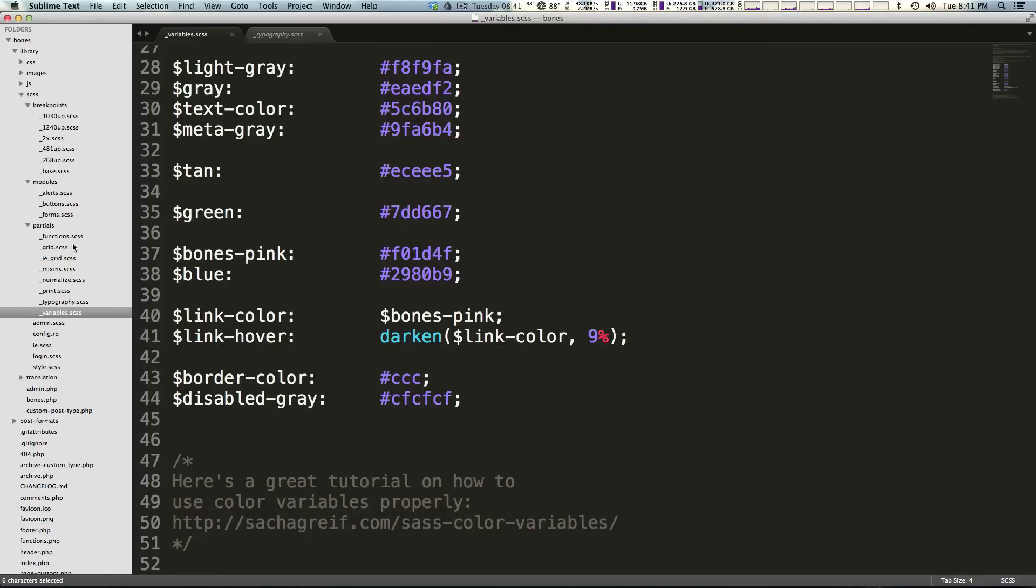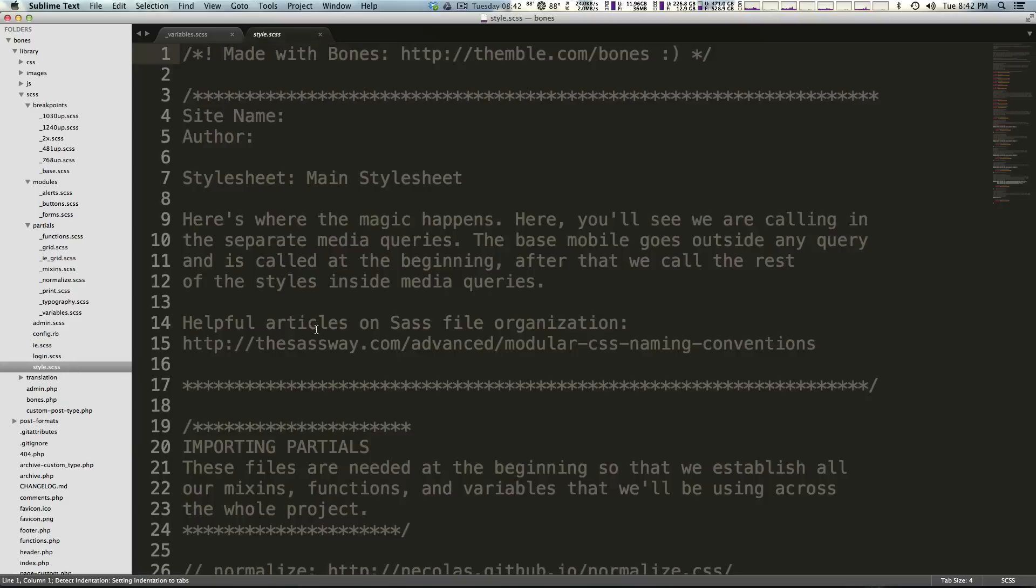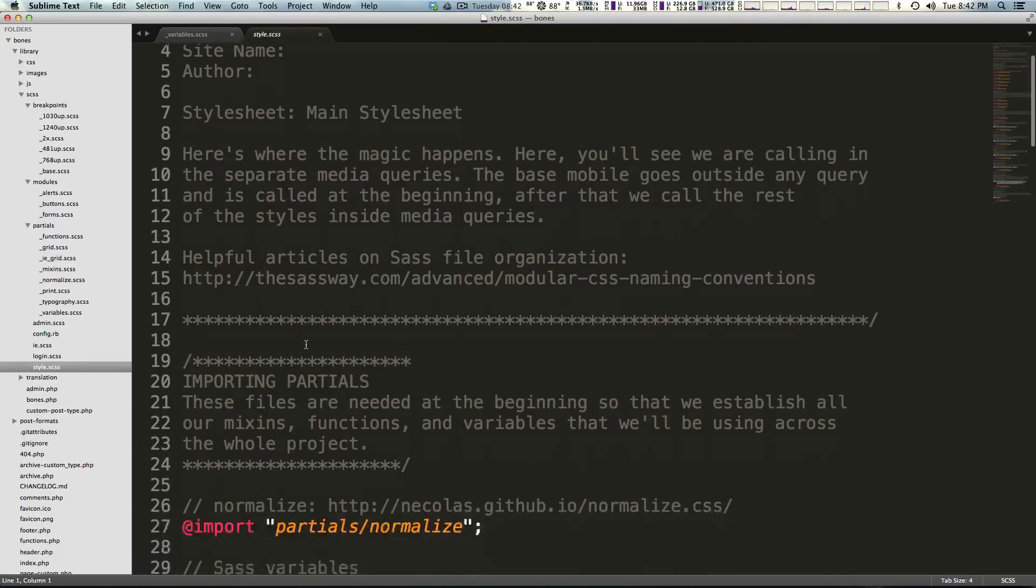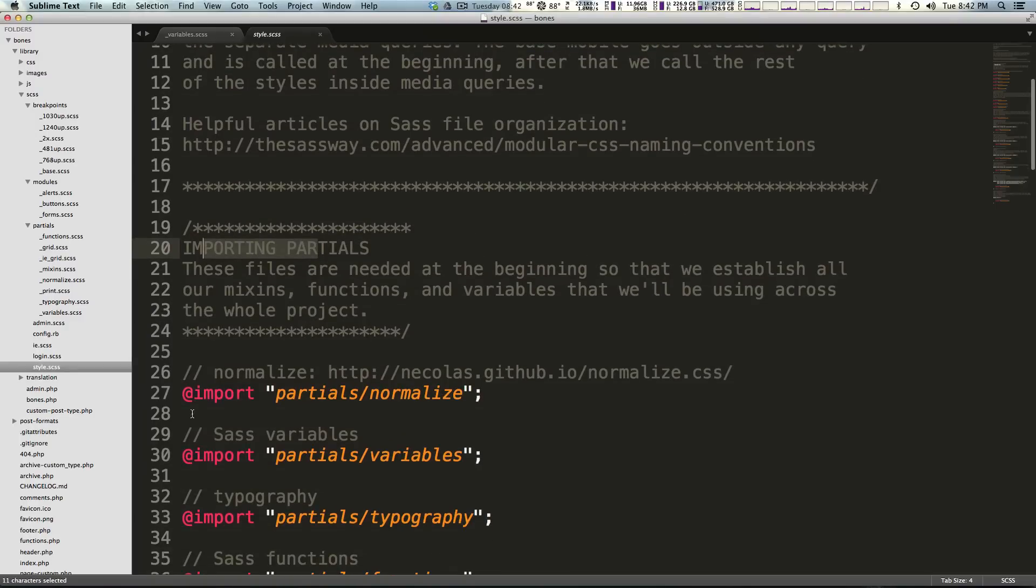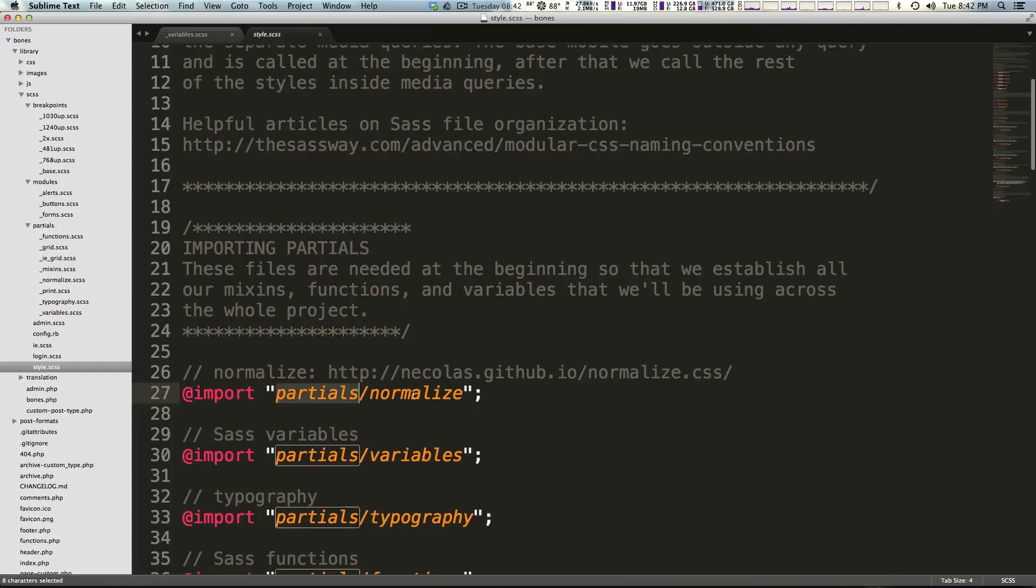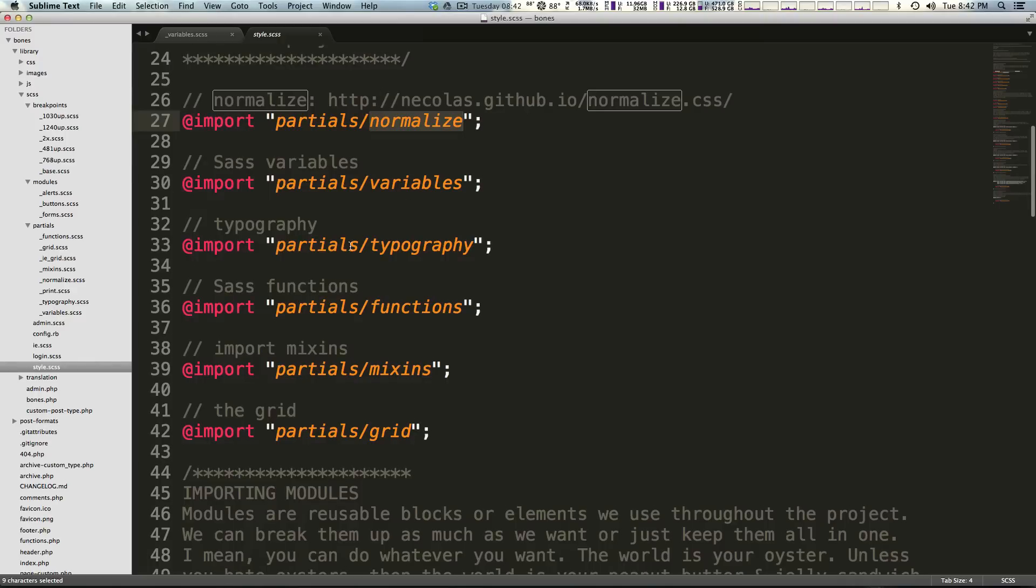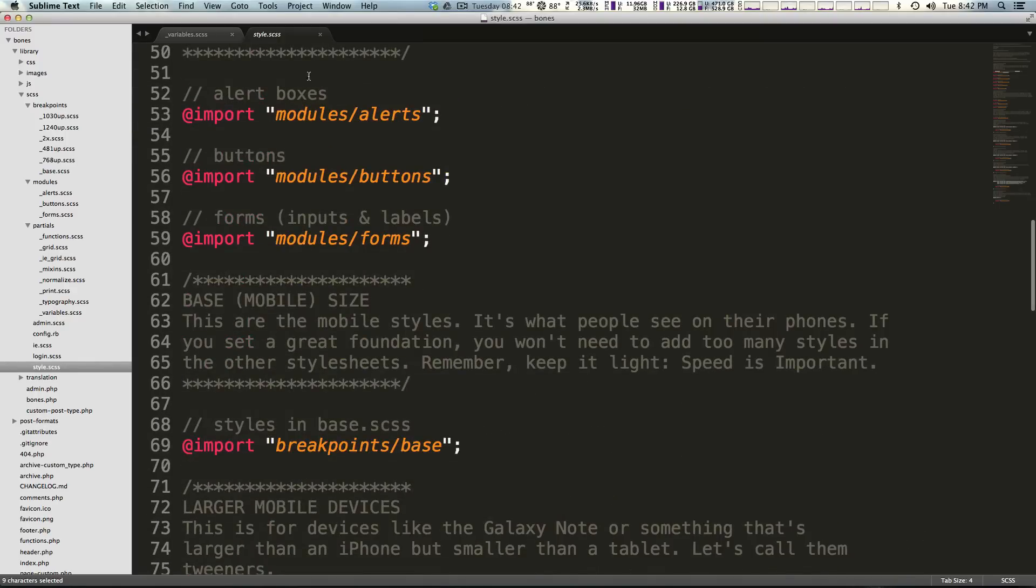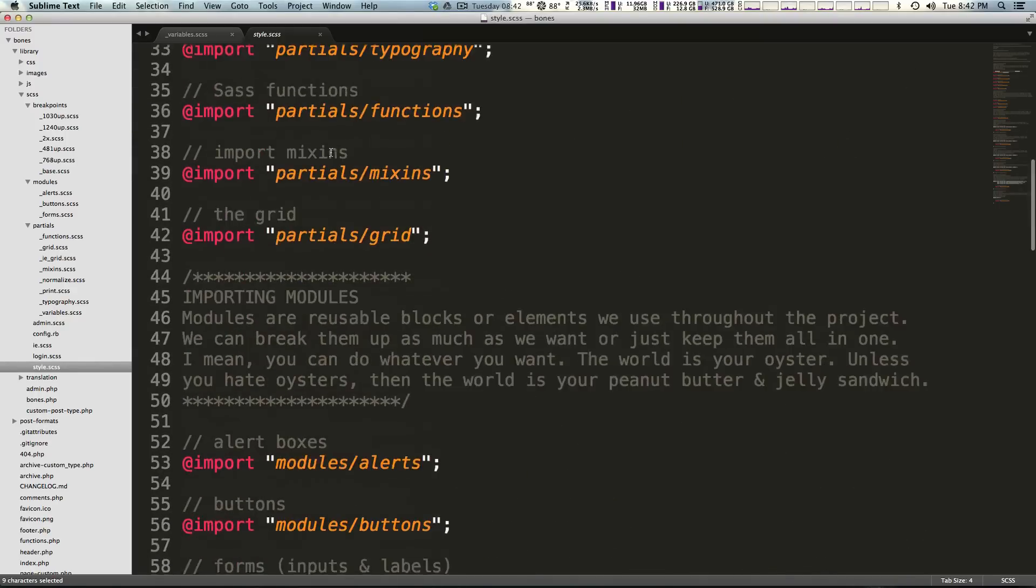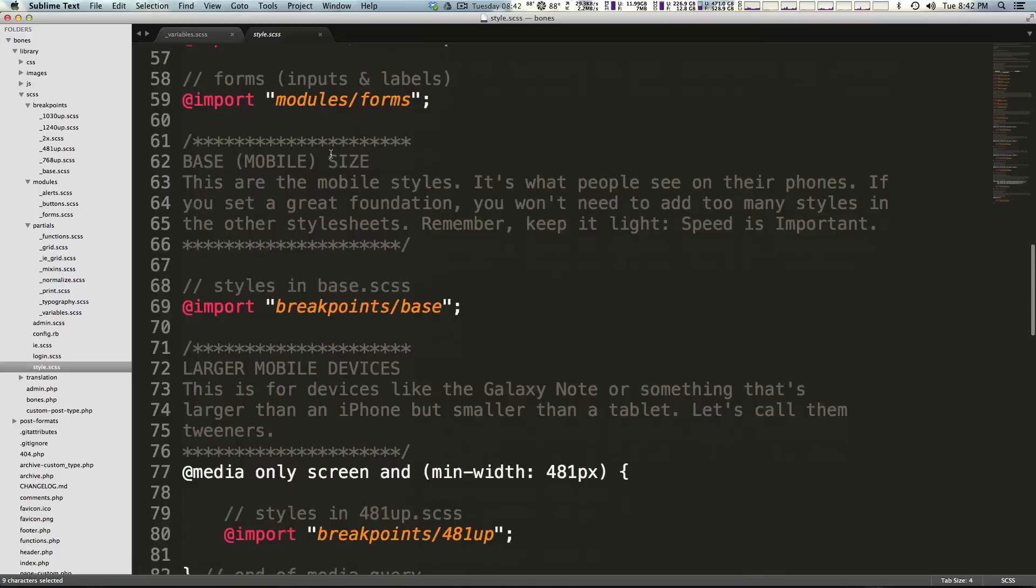If you're not used to these partials, you'll notice that every single one of these files is prefixed with an underscore. What that means is that they're going to be imported and then compiled into another style sheet. Style.scss right here you'll notice doesn't contain a whole lot except for importing partials. We see import partials normalize and it's importing partials variables, partials typography, partials functions.